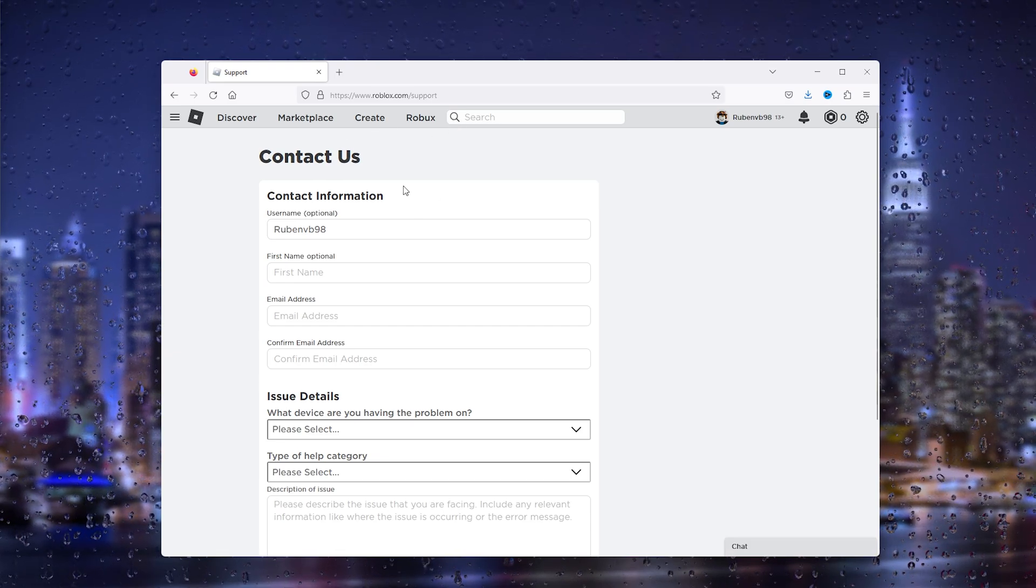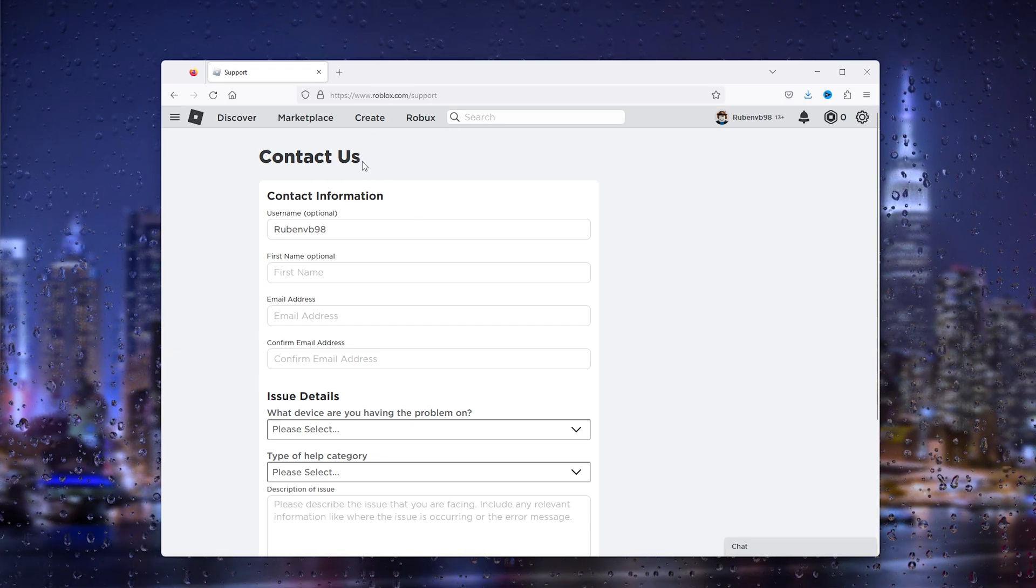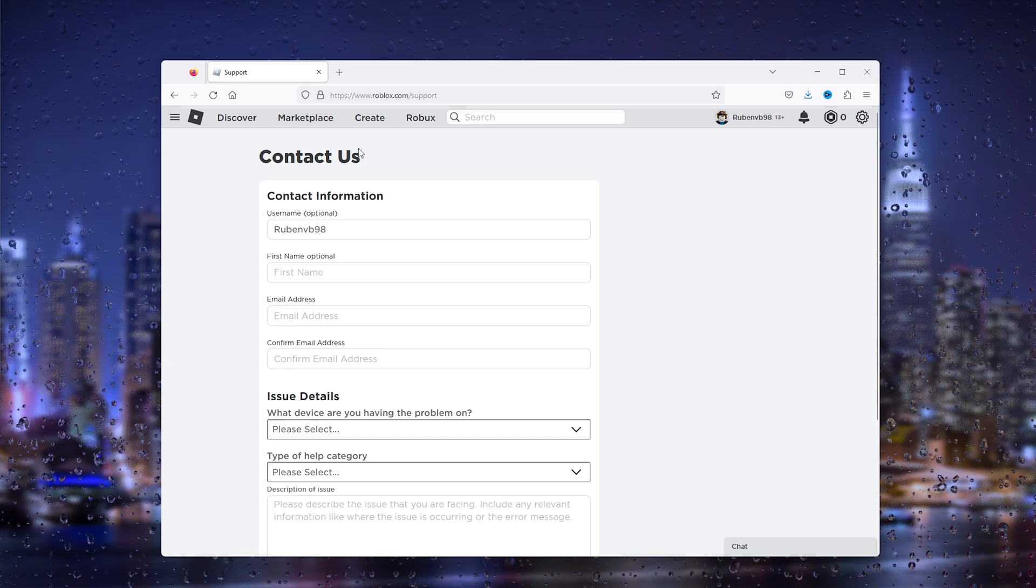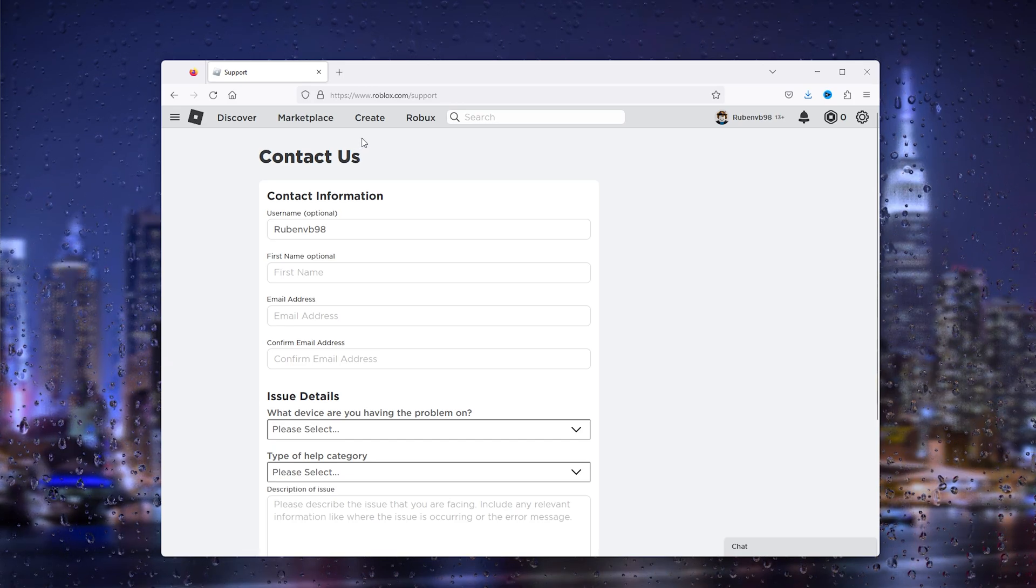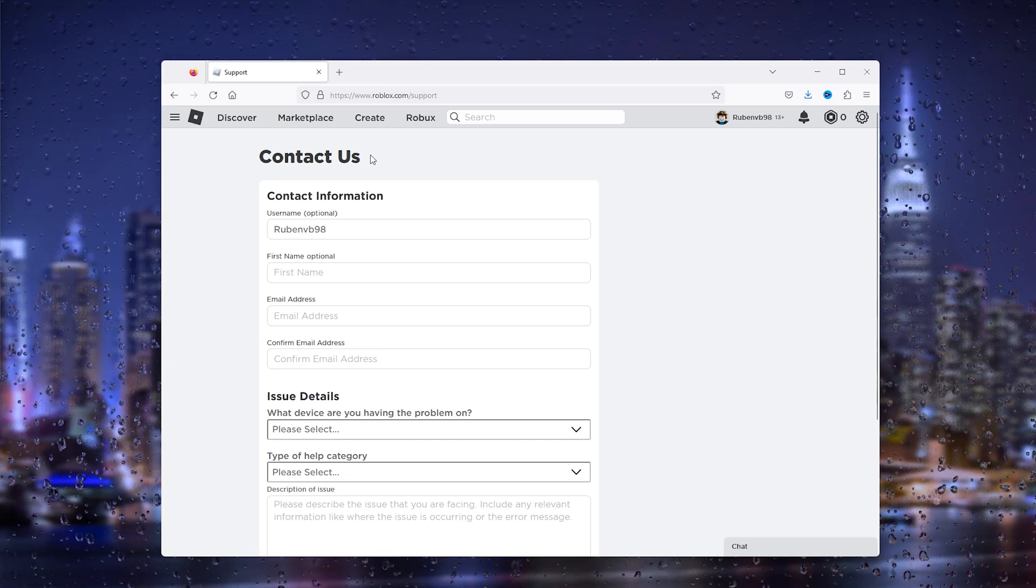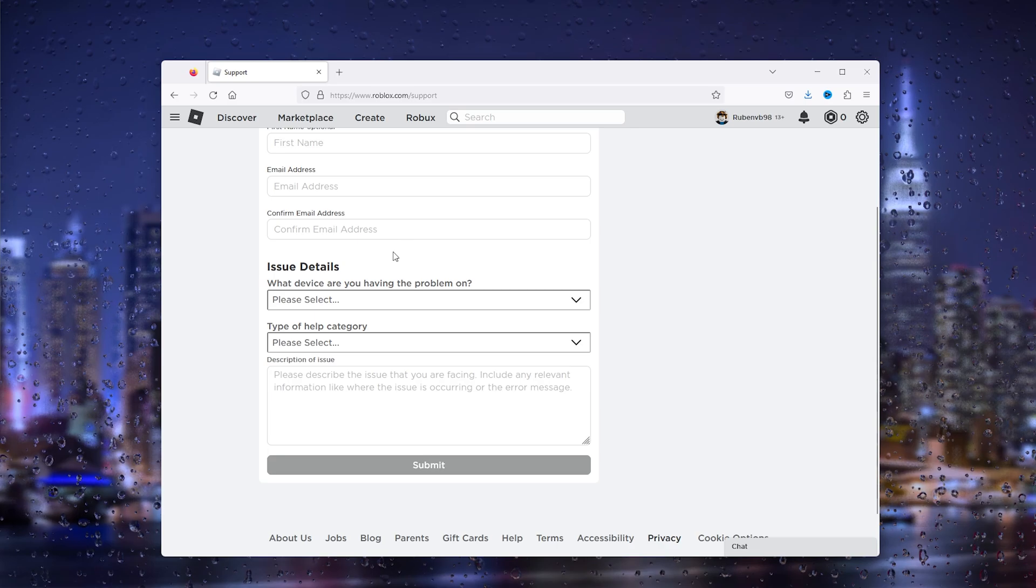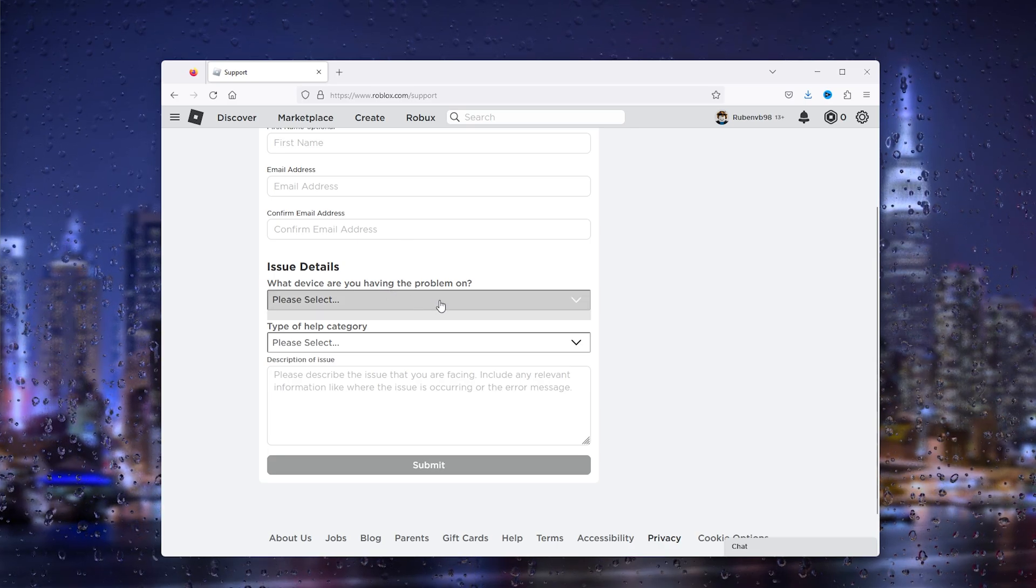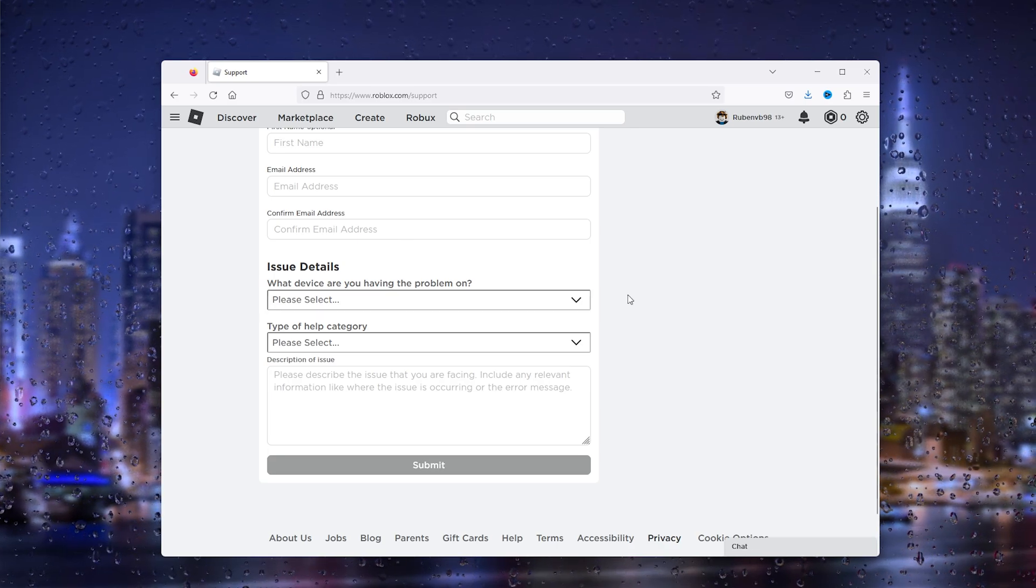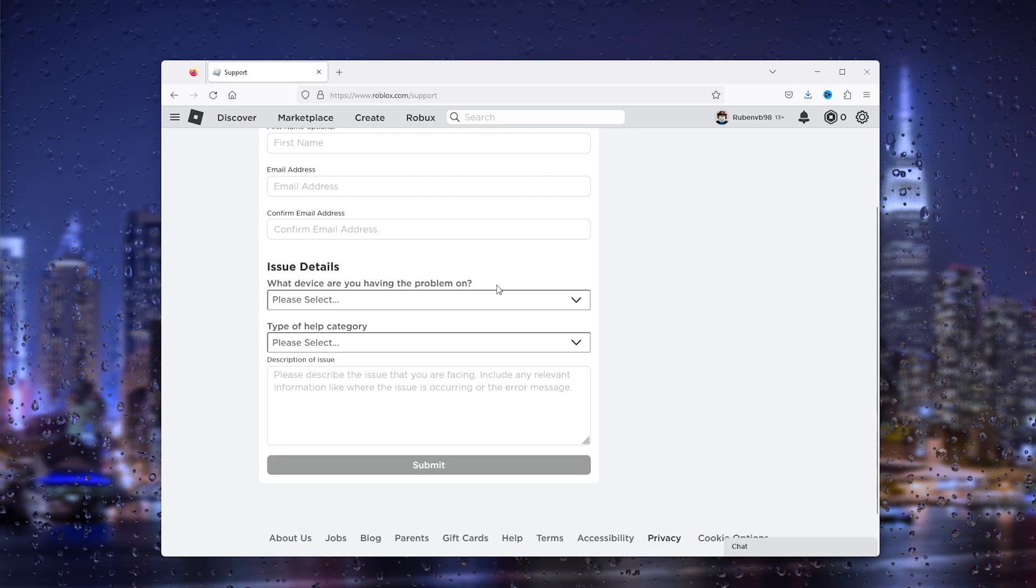Here you can contact Roblox support. There's not a known fix for error 291. The only way to fix it is by getting support from Roblox itself, and they will help you out with the current error you're